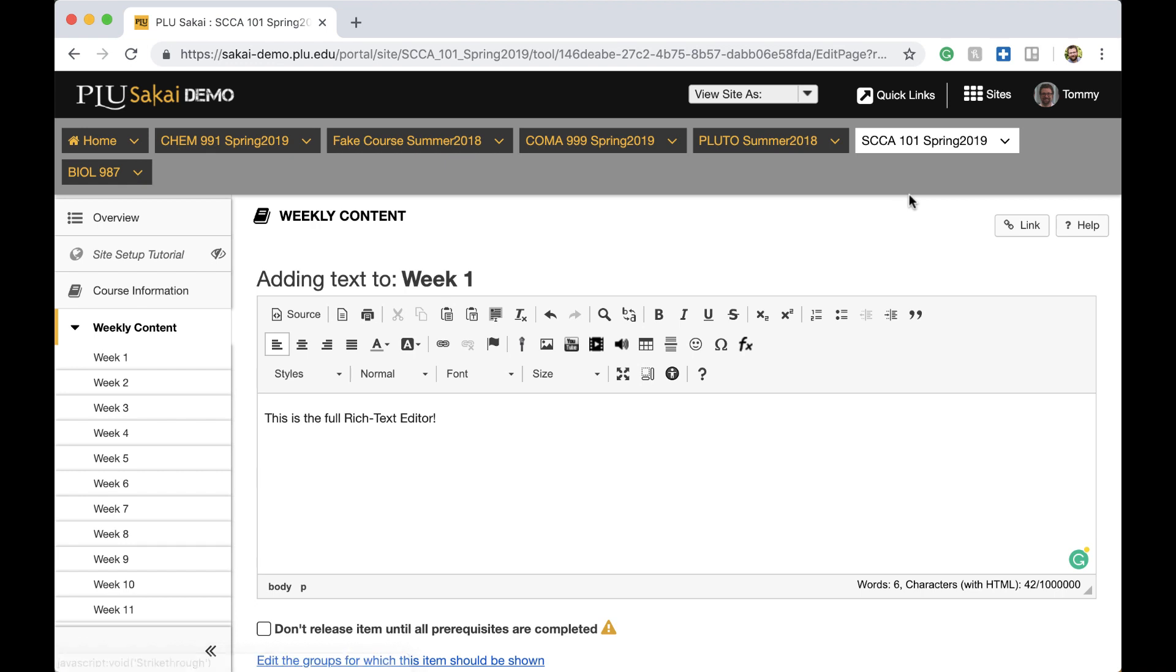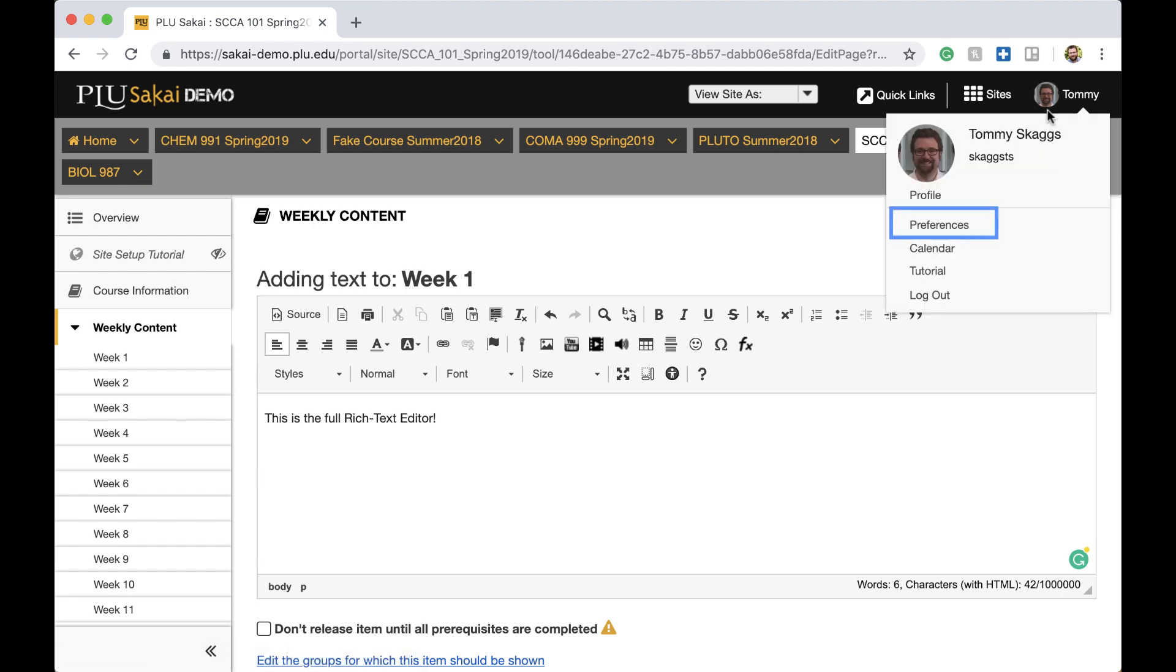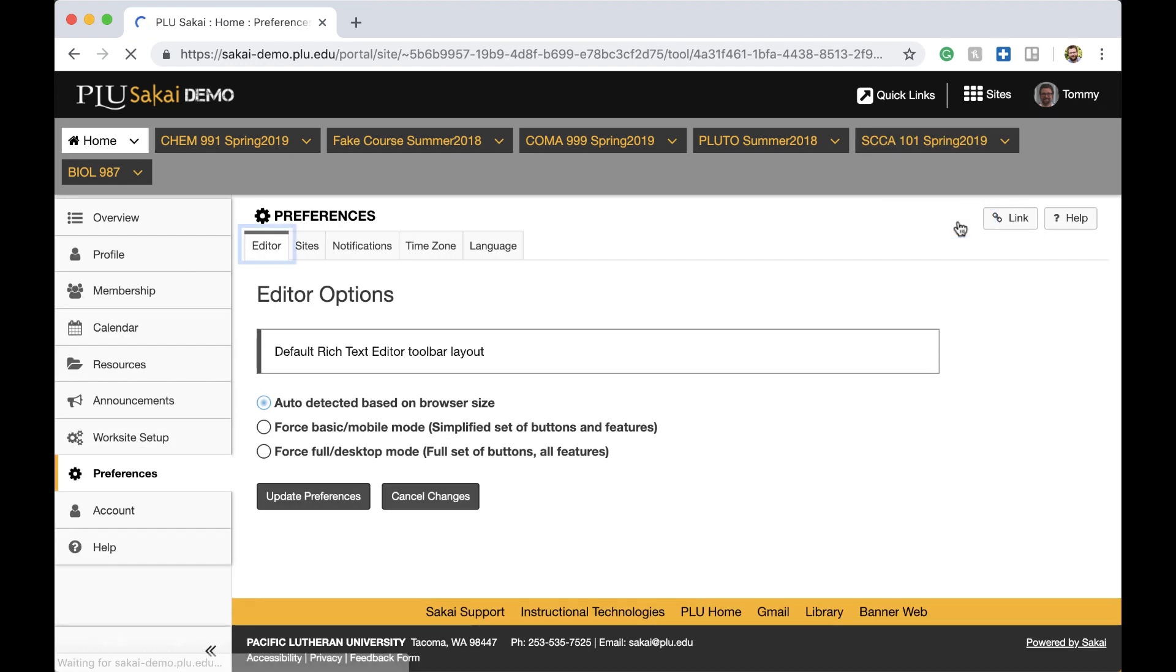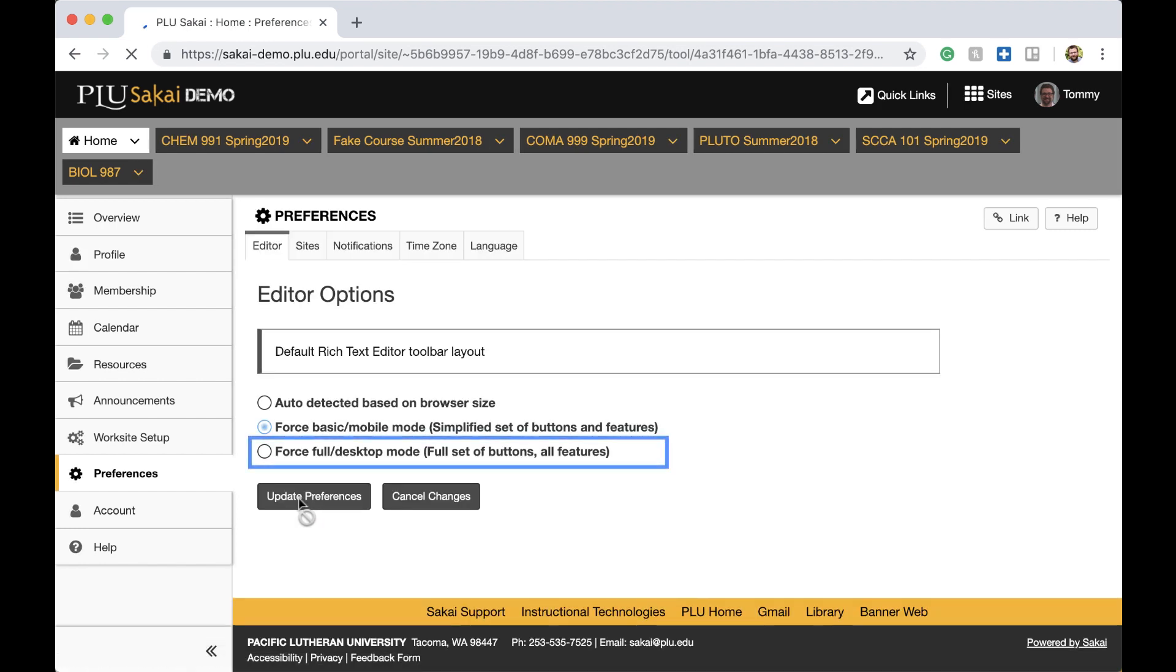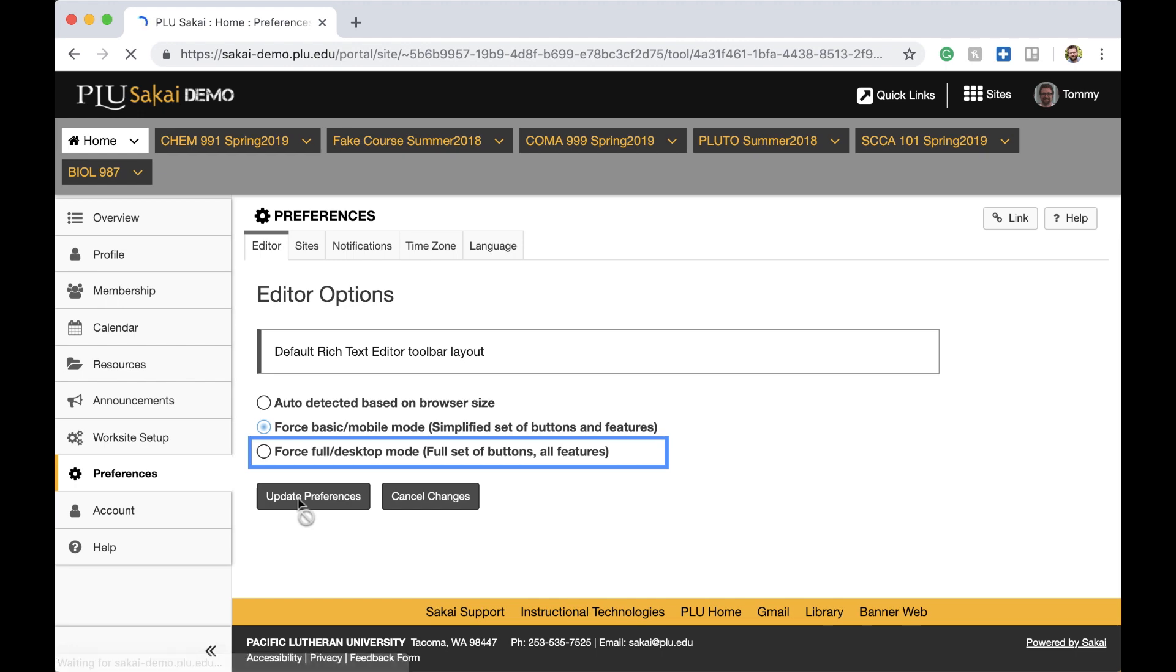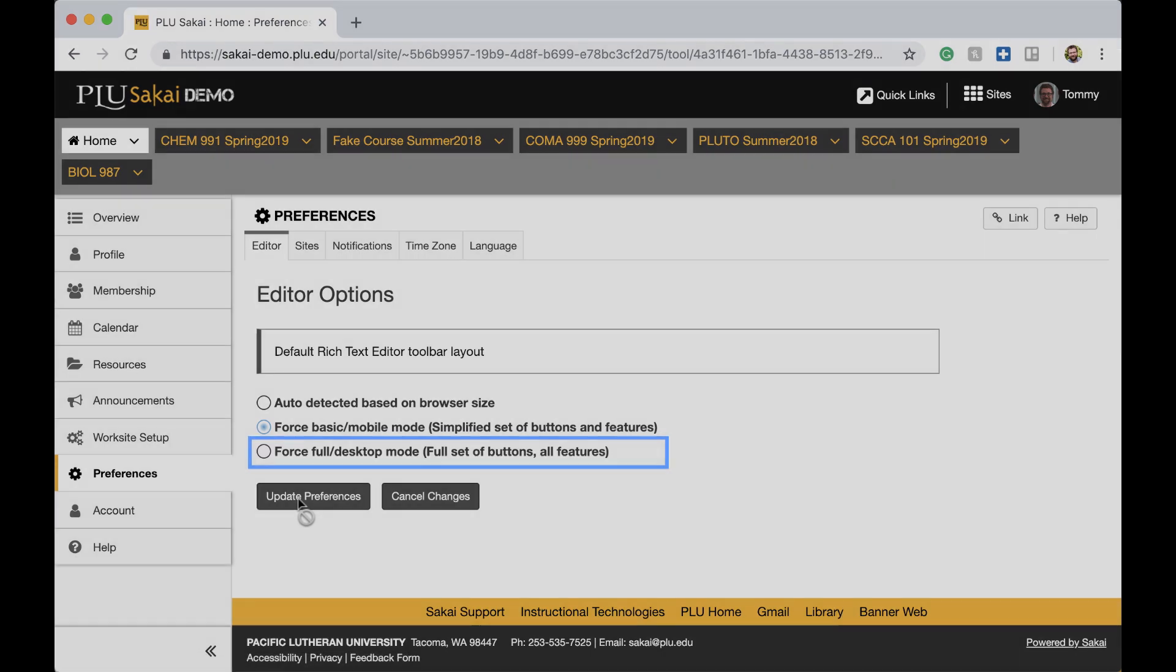Each user can change the appearance of their Rich Text Editor in the Editor tab of their account preferences. For example, the Force Basic/Mobile Mode setting will switch the editor to a simplified toolbar that only contains common controls. The Force Full/Desktop Mode setting will revert to the default Rich Text Editor.